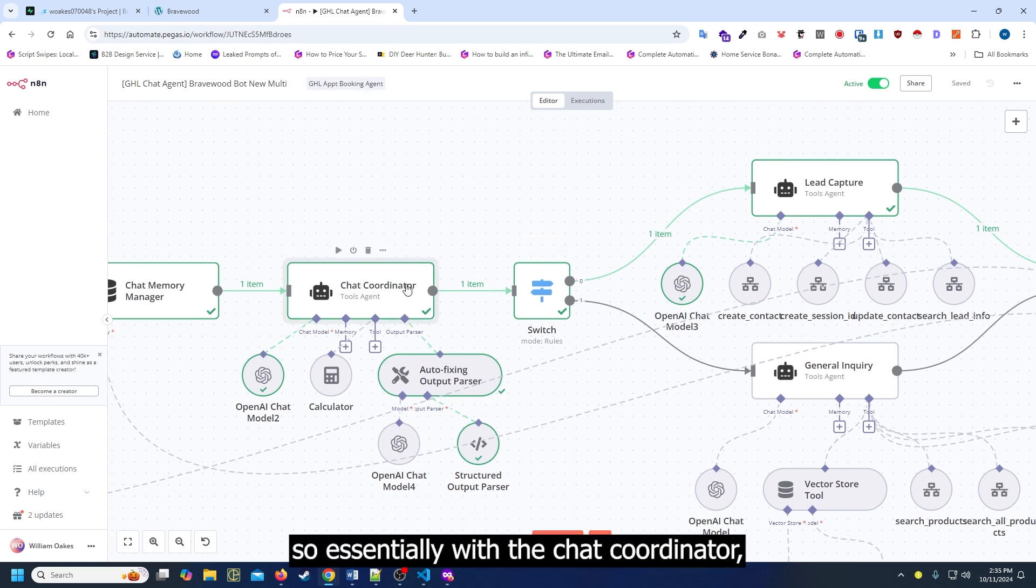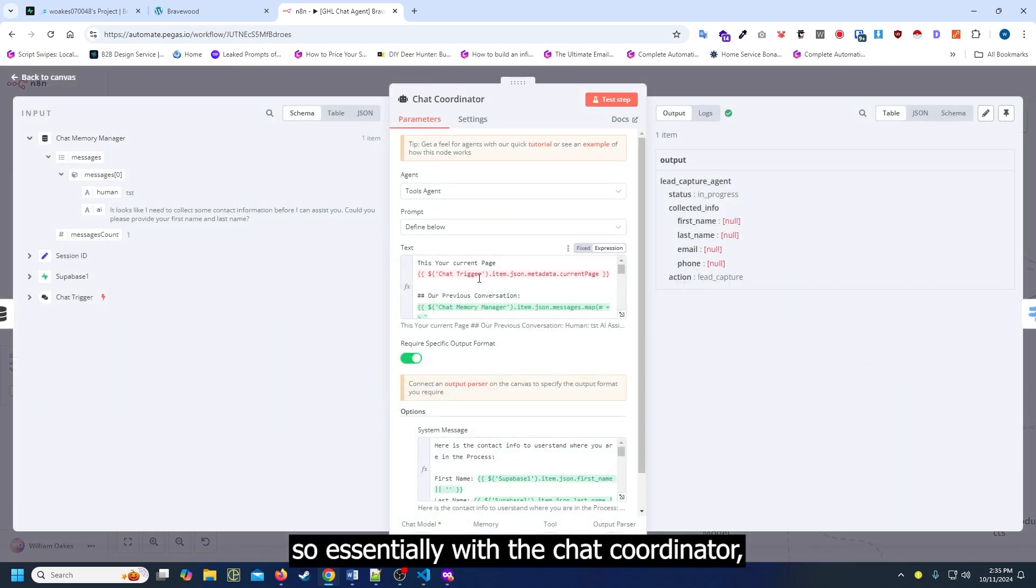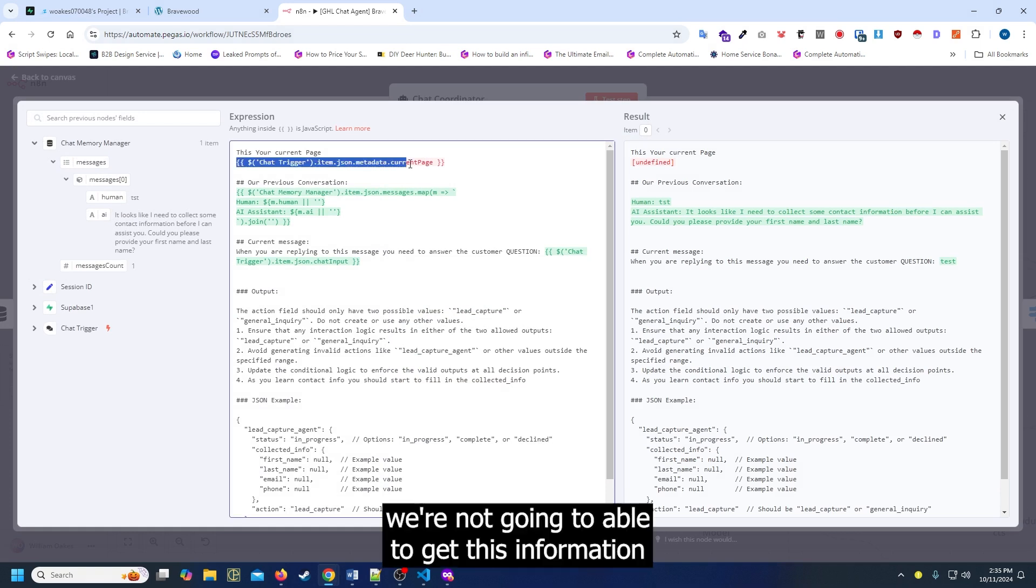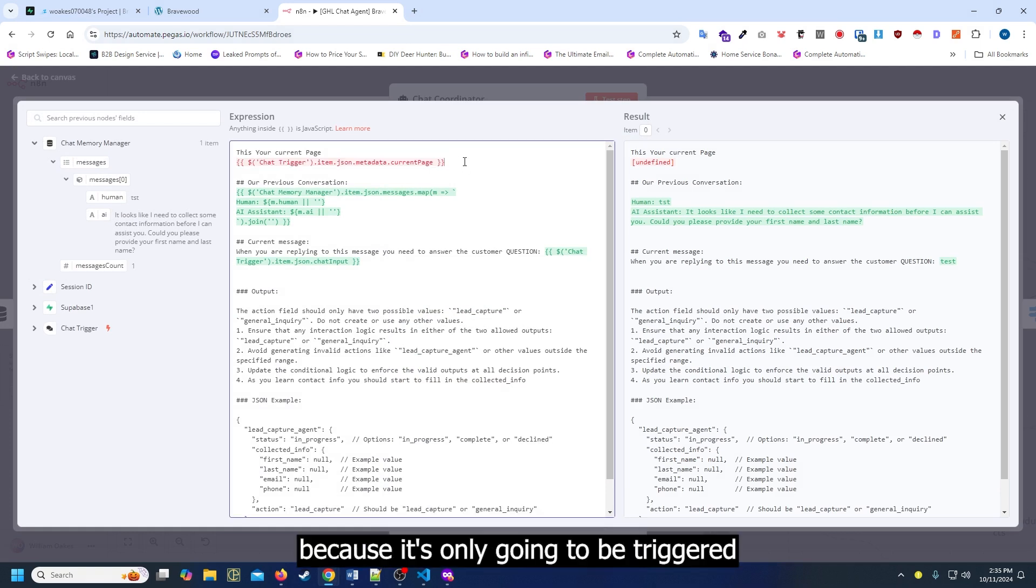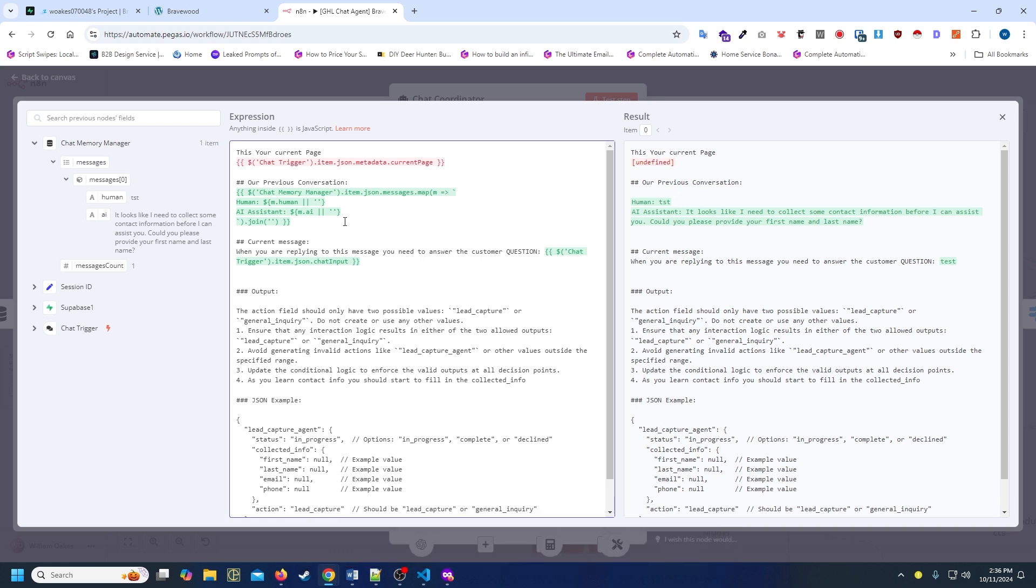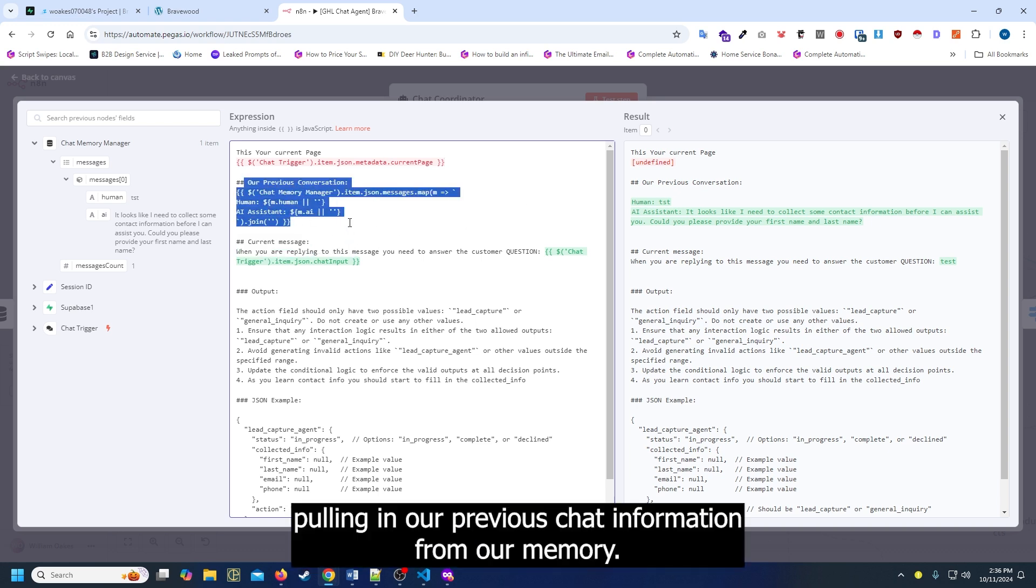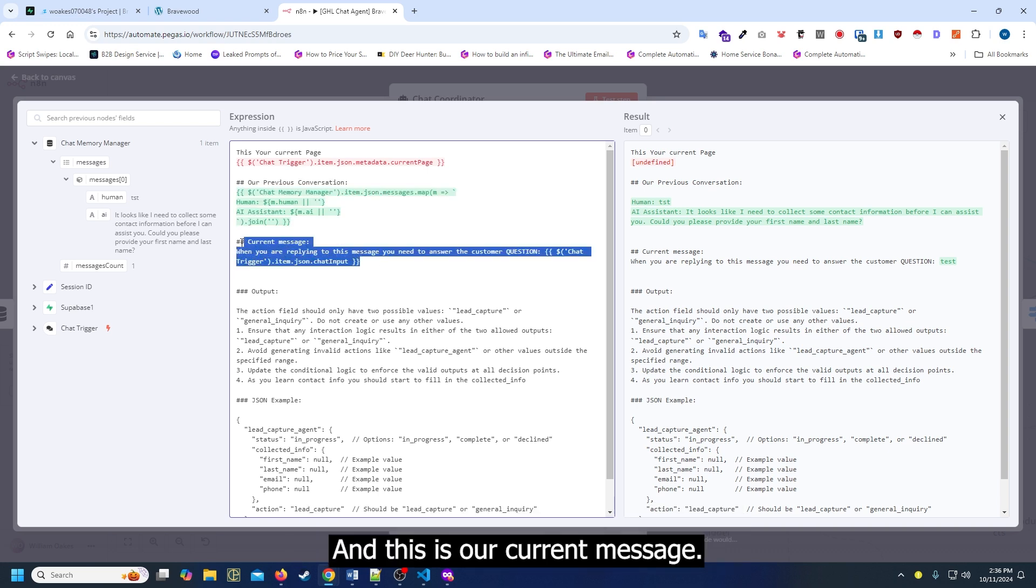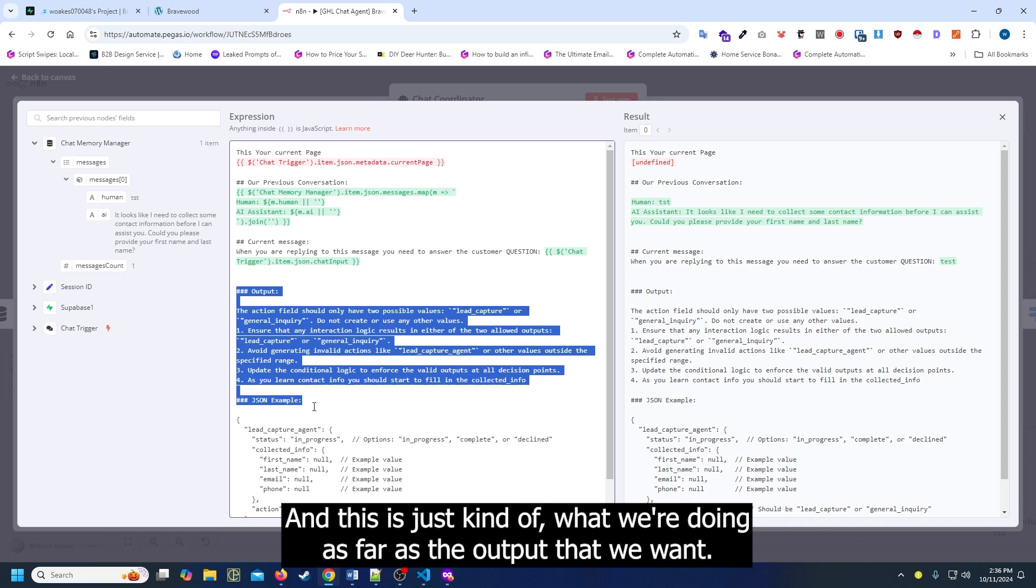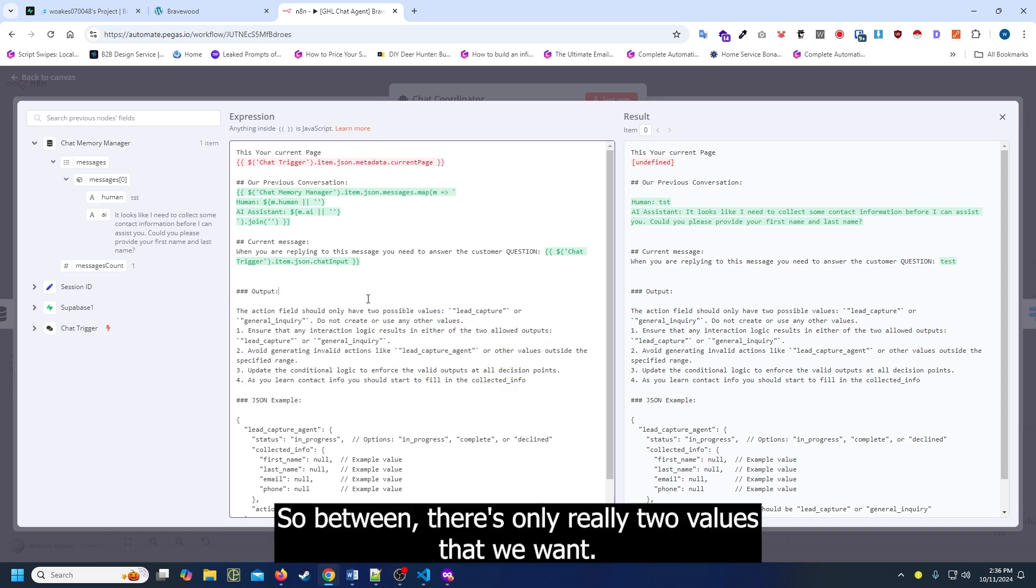With the chat coordinator, we're not going to be able to get this information because it's only triggered when it's actually live on the website. But it's just pulling the actual page. We're pulling in our previous chat information from our memory, and this is our current message.